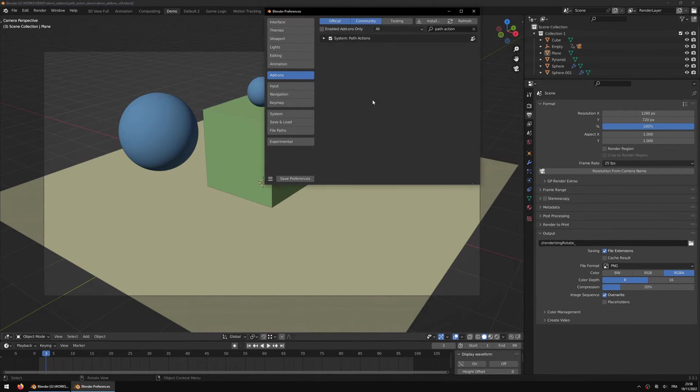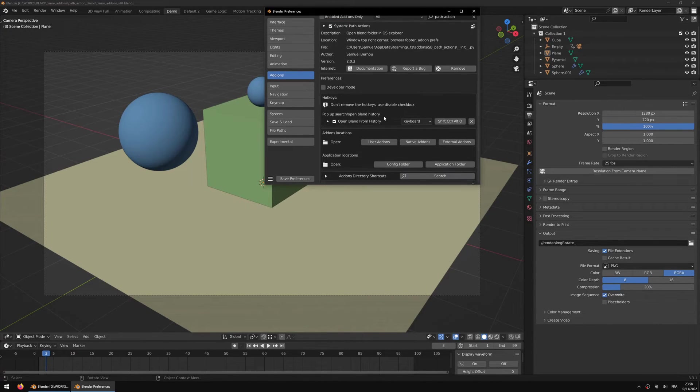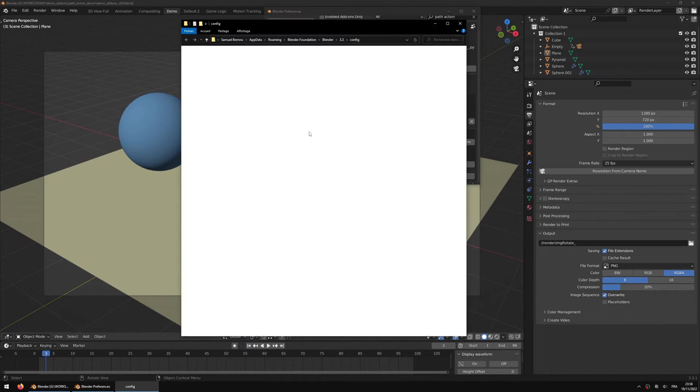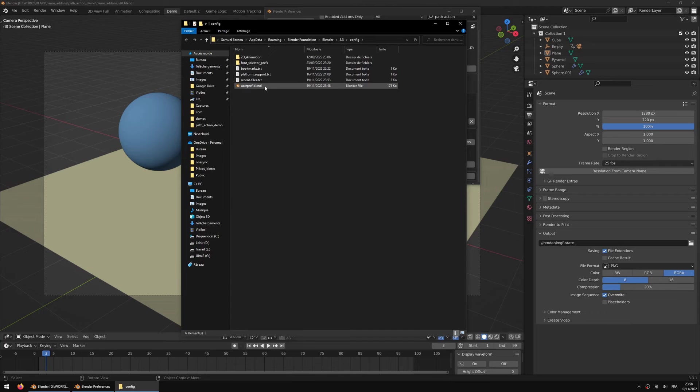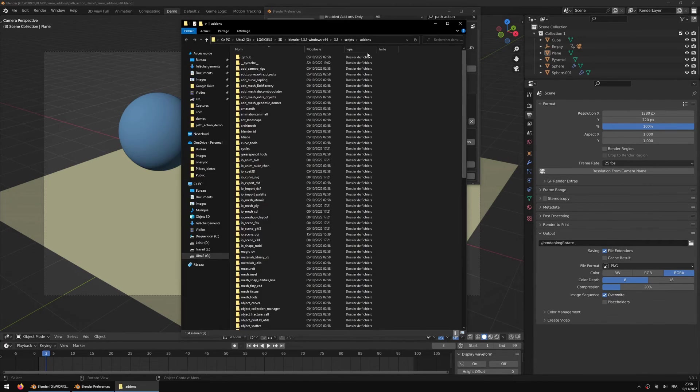Once the preferences are expanded, you also have access to a set of buttons to open up some places of Blender, for example the config folder if you want to back up your user preferences, or as well as the add-on places.